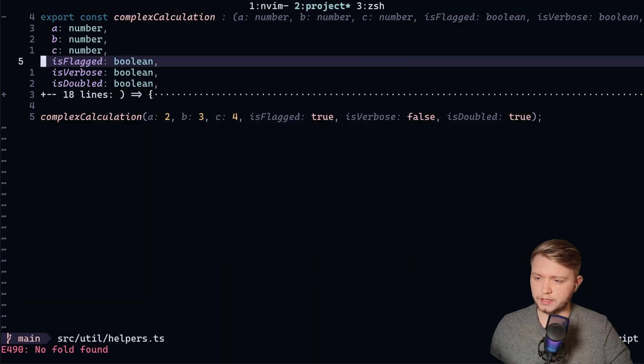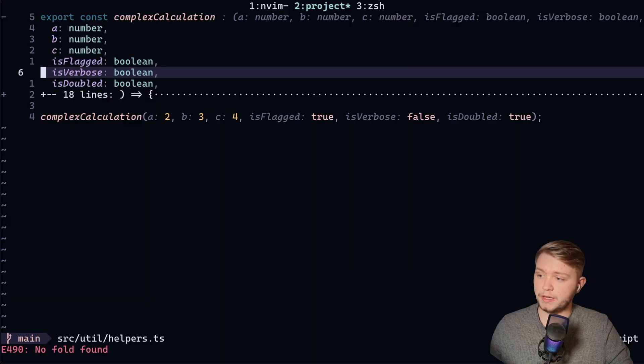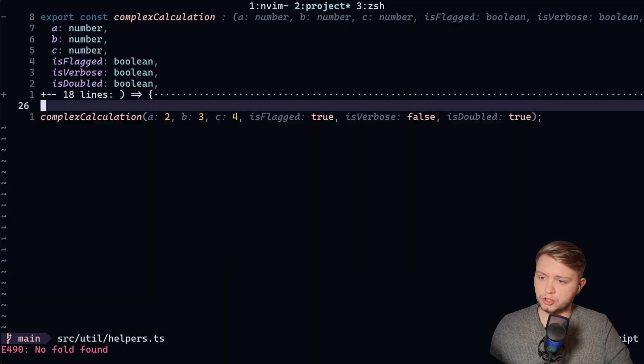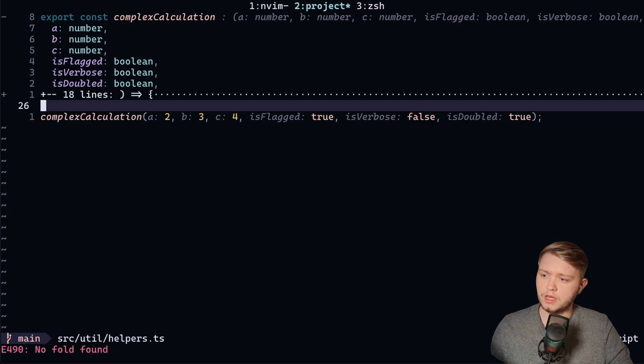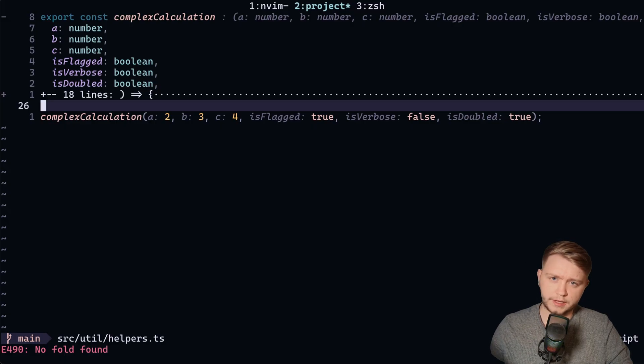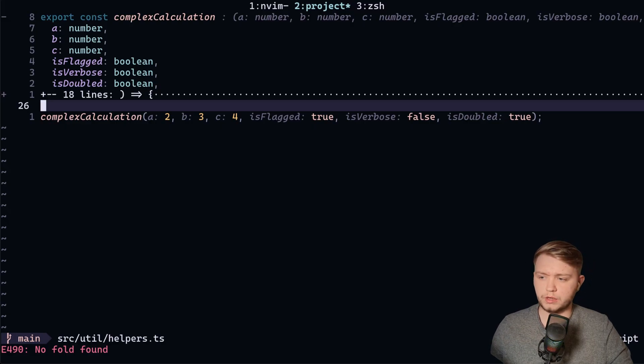we have some virtual text which basically just show us cool things about the function. So it shows us the A, the B, the C, the flags. It's pretty cool, right?